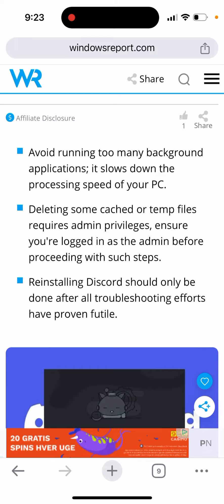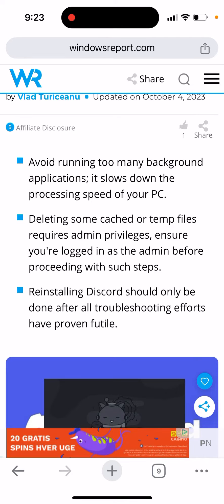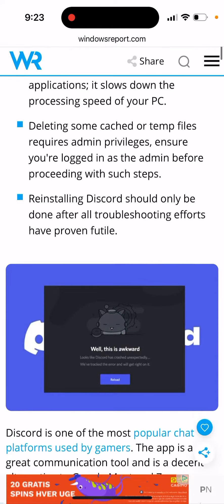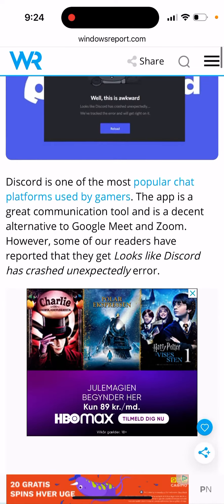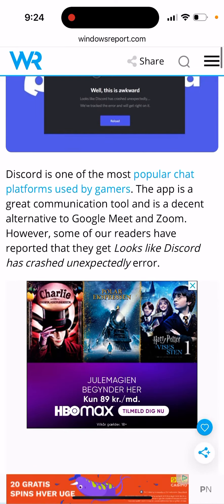Login as admin, and then the ultimate solution is to try reinstalling Discord. But if this error persists, you can also check if Discord's servers are down.